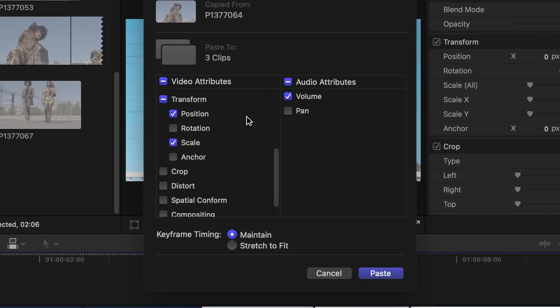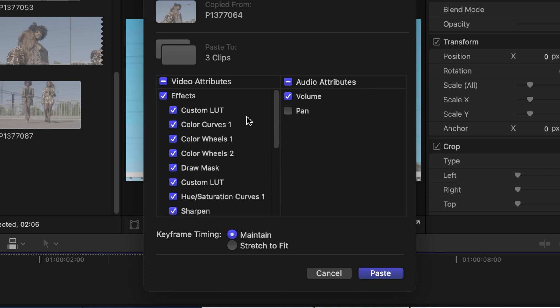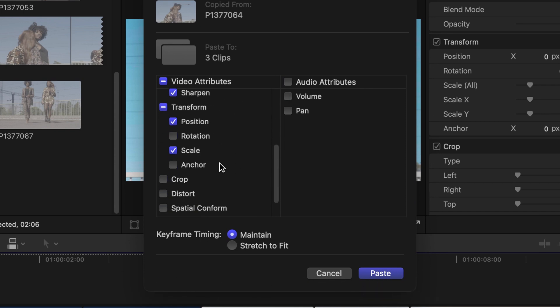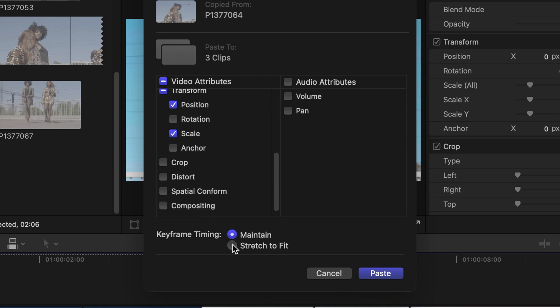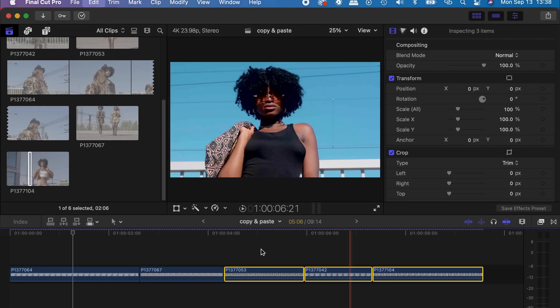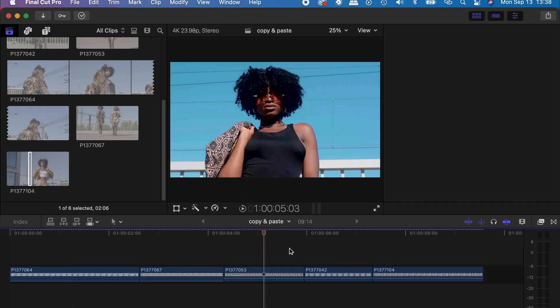do the same thing over here. You select the effects you want to paste on the many clips. With this, I don't want the volume, so I'll untake that. Make sure your keyframe timing is on 'Stretch to Fit,' then click on paste. So there you go guys. Then